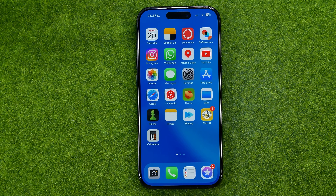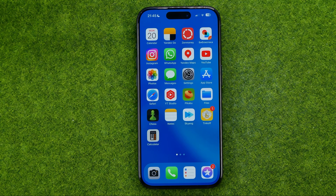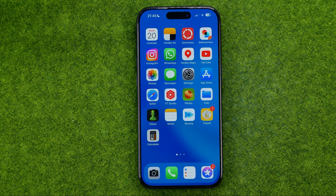In this video I'm going to show you how you can easily sort photos on your iPhone by date. Be sure to watch the video to the very end so you don't make any mistakes.